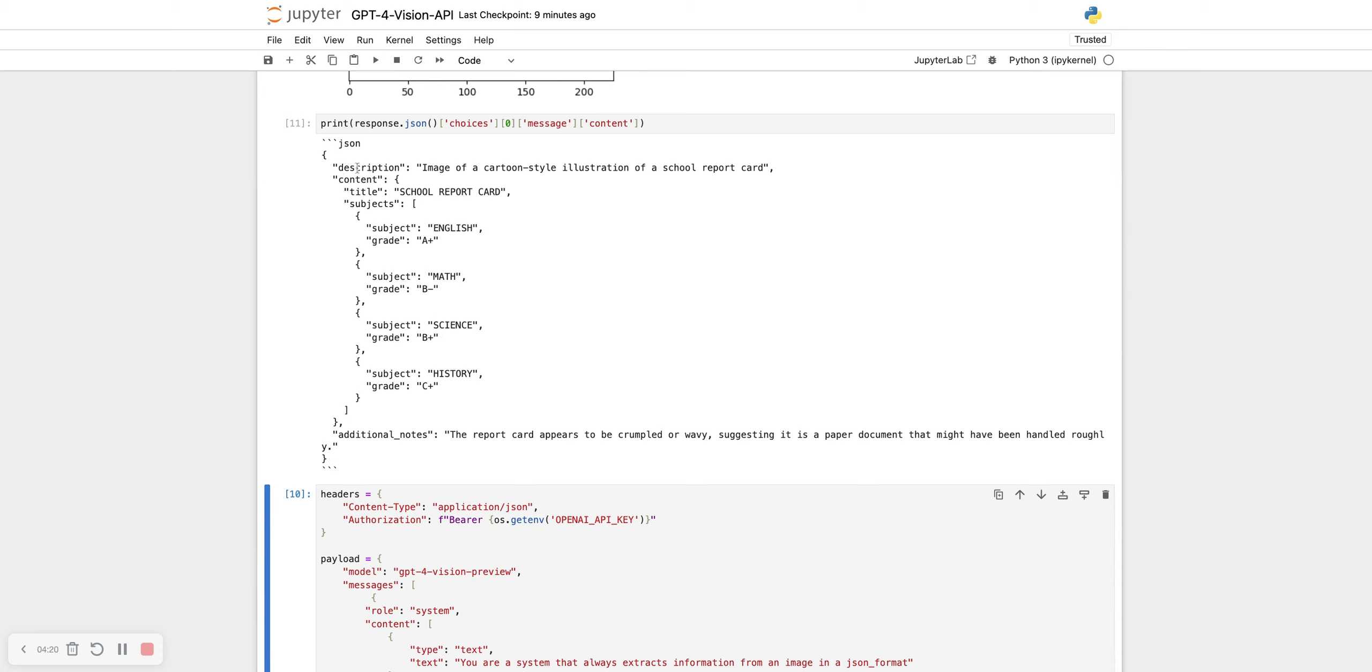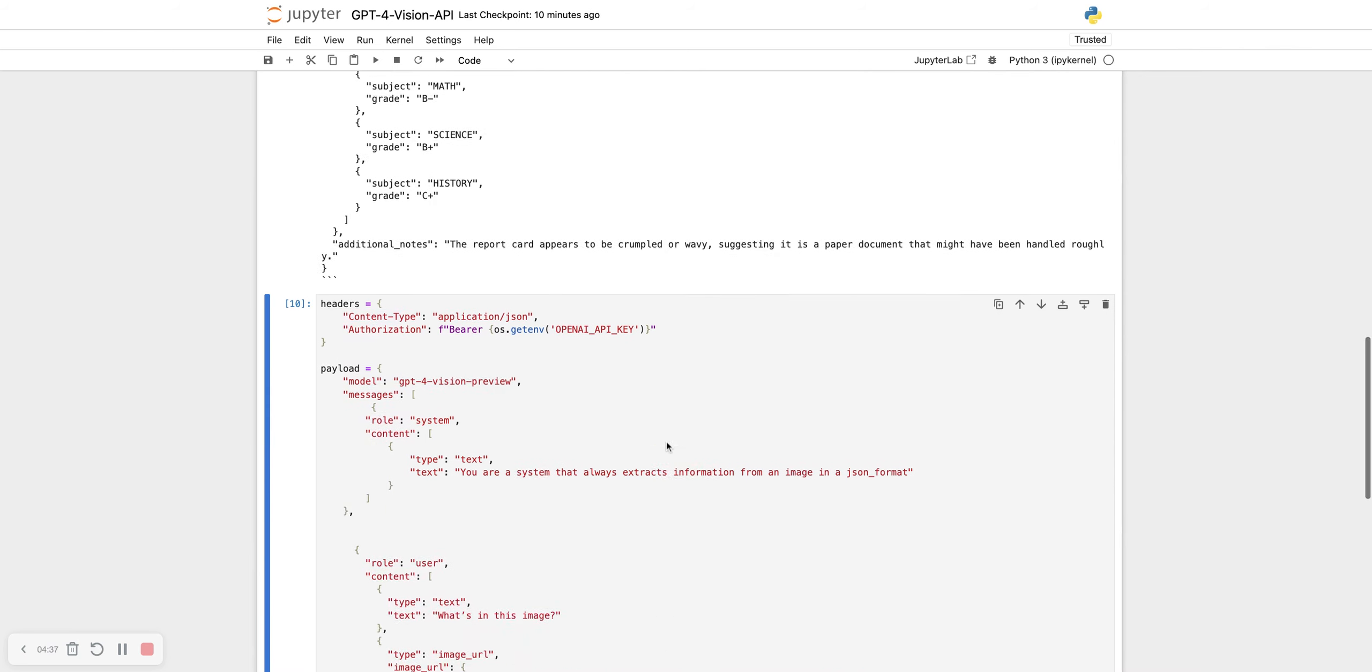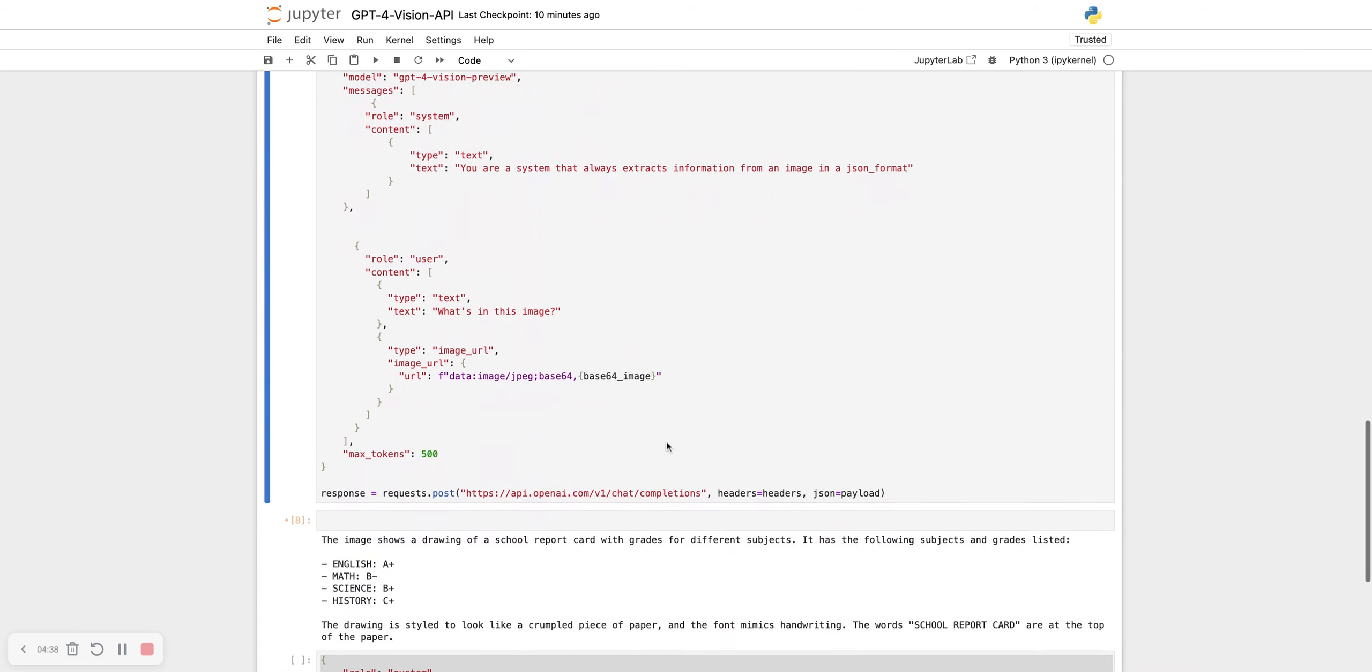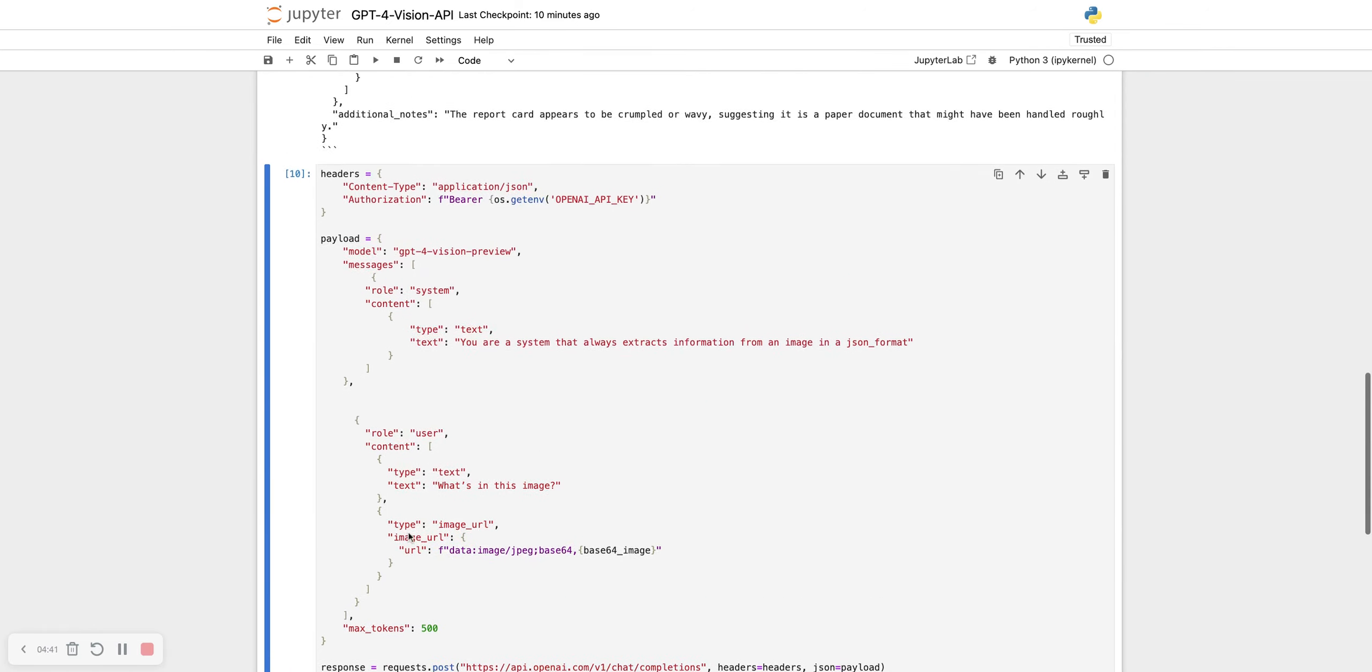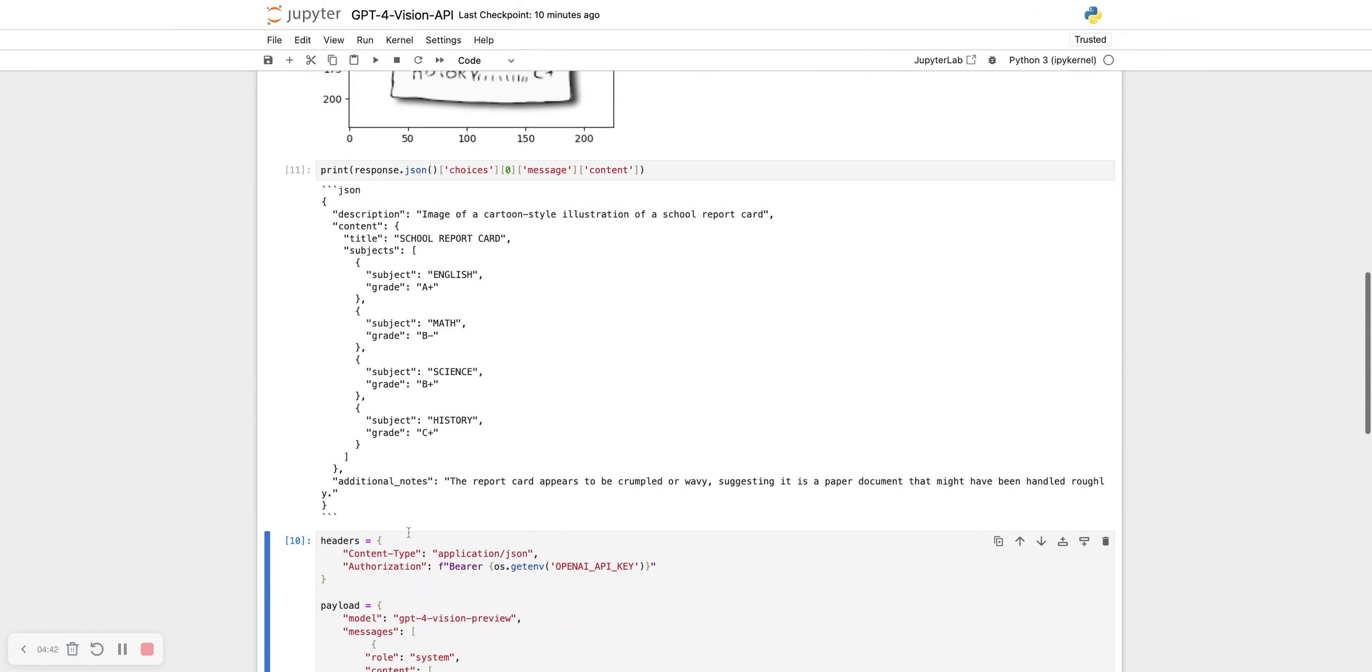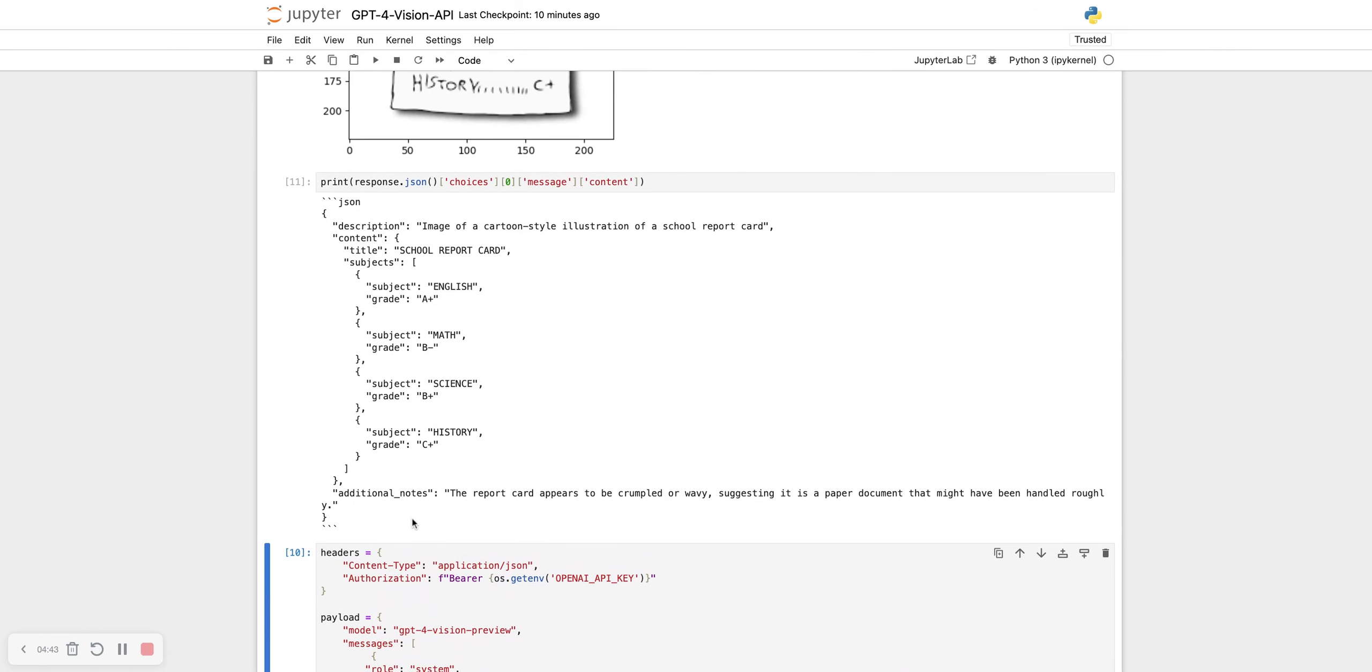Description, it says description: image of a cartoon style illustration of a score report card. Content: title score report card, and subjects: subject English grade A plus, subject math grade B minus, subject science grade B plus, subject history grade C plus. It also adds additional load, the report card. So it takes this same output that was before and now it returns it in a structured format.